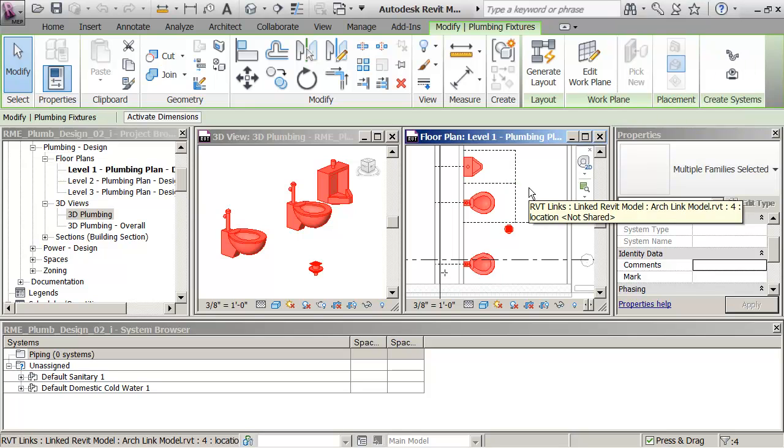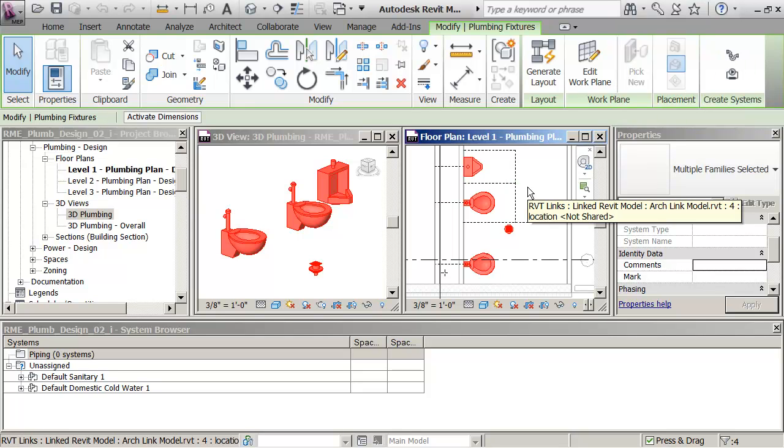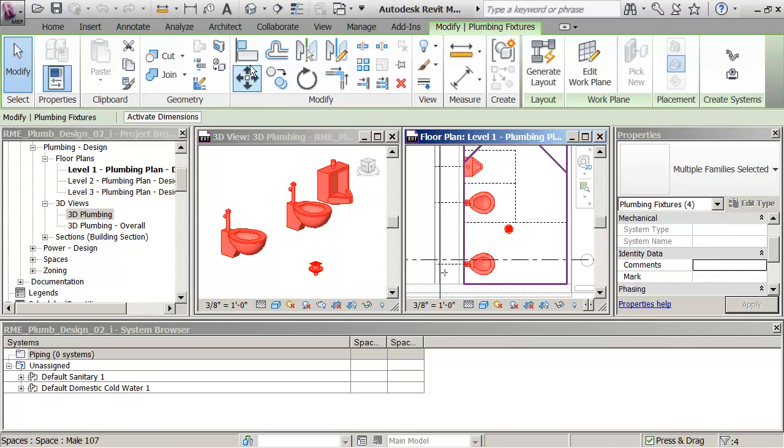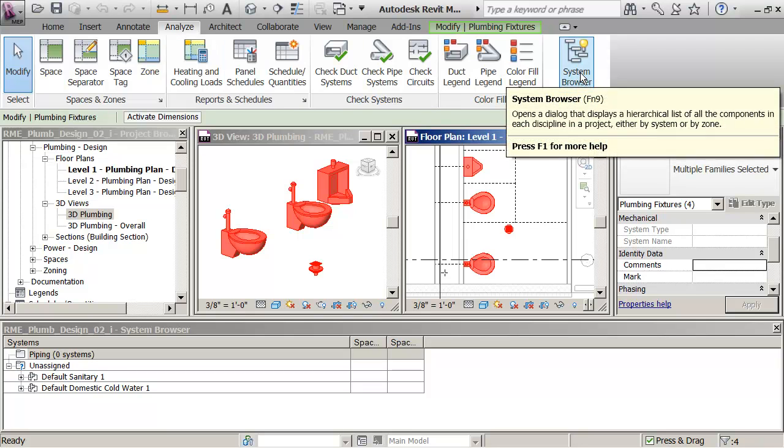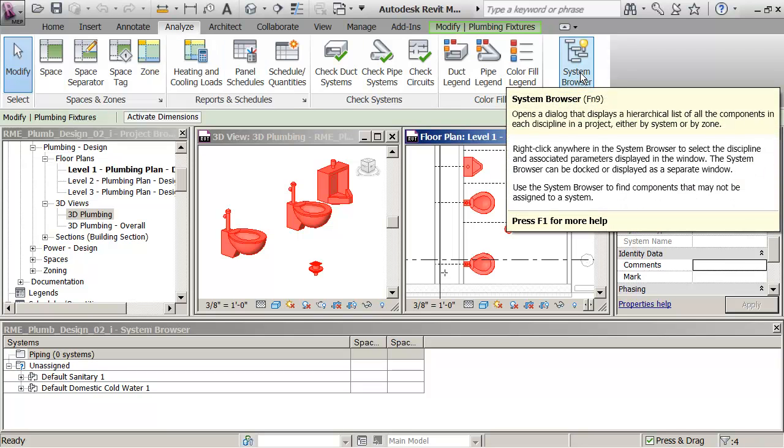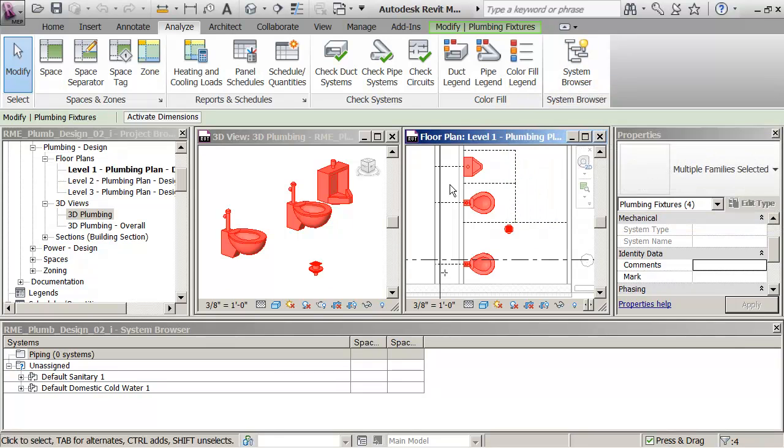them selected I can then go and say that what I want to do is to go to the Analyze tab on top here. I'm going to go to the System Browser which is already up, it's at the bottom of my screen here.